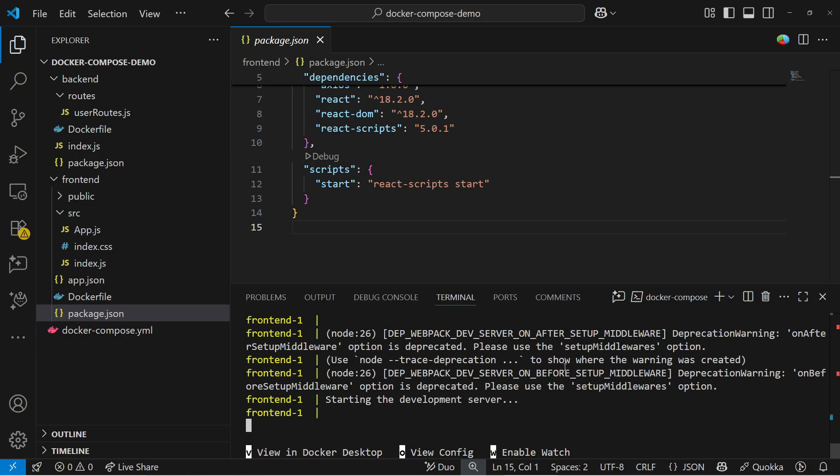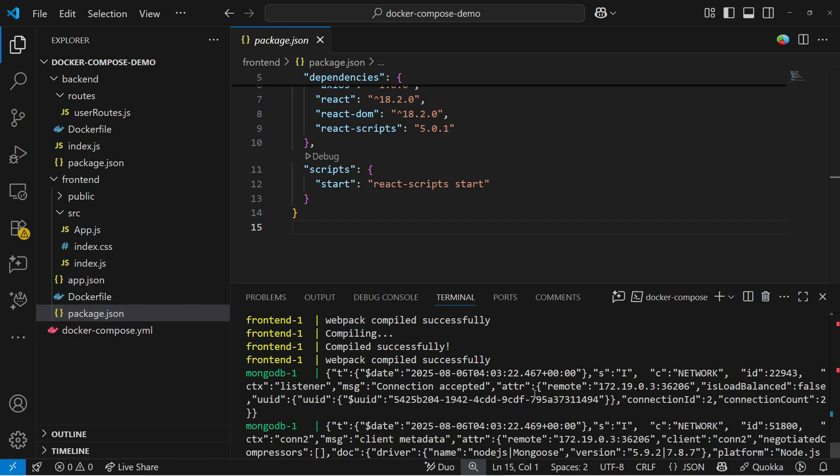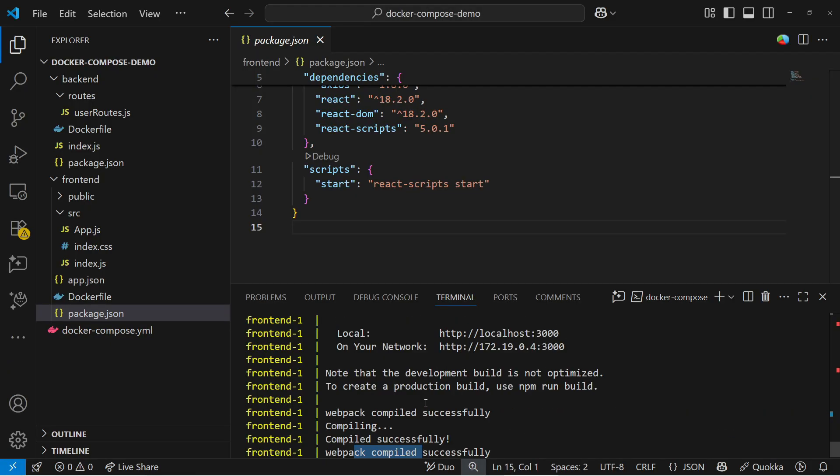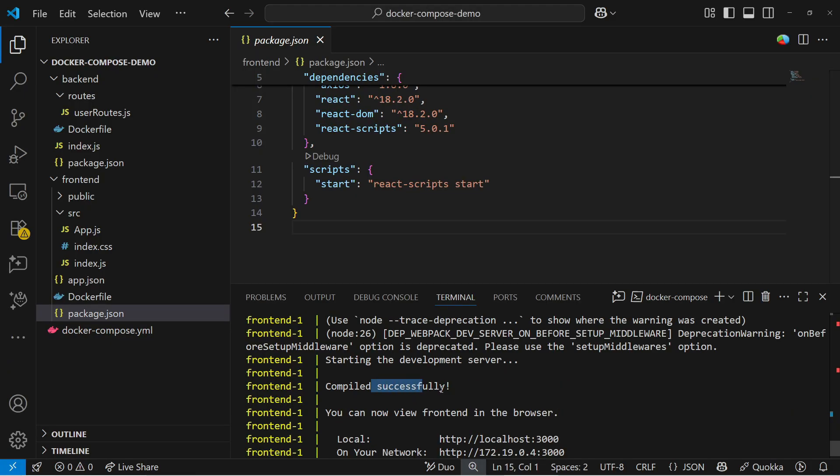Once build is done, we can go through the UI and check basically the connection between what we have configured, frontend and backend both should be working fine.